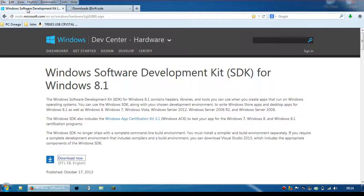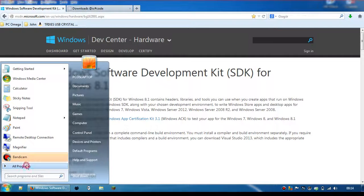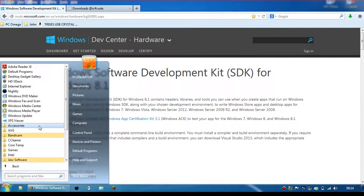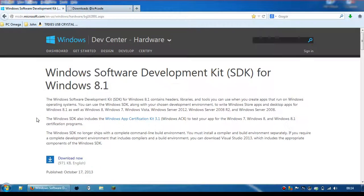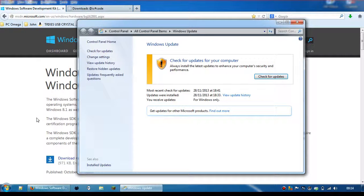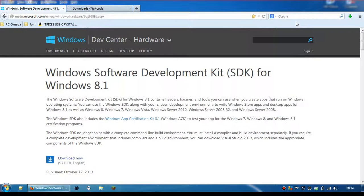So first of all, you want to make sure that you go to your Windows Update and make sure that you have all the recent updates for .NET, security updates, things like that.